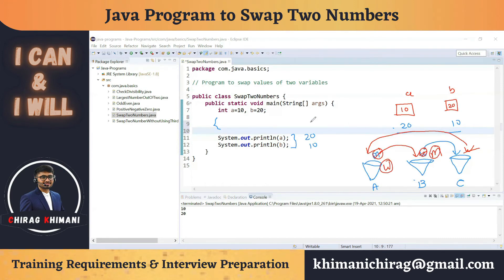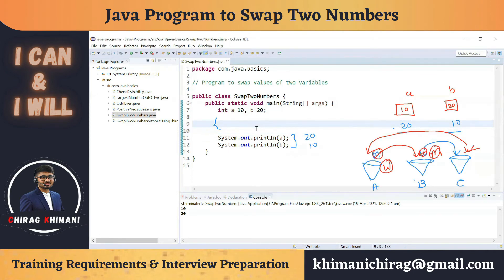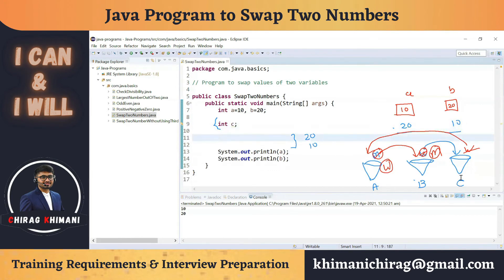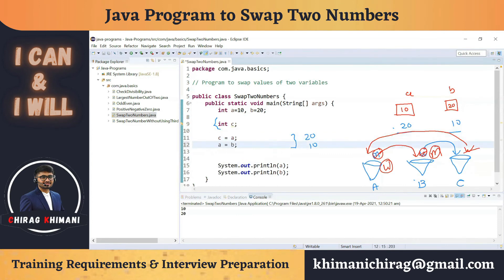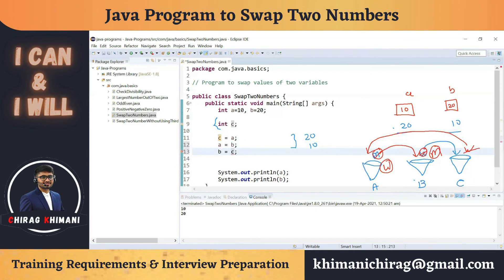We apply the same principle in Java. First, we take a third variable — integer c — which is empty. Following the same sequence: we transfer the value of a into c, so we write c = a. Then we transfer the value of b into a, writing a = b. Finally, we transfer the value of c into b, writing b = c.